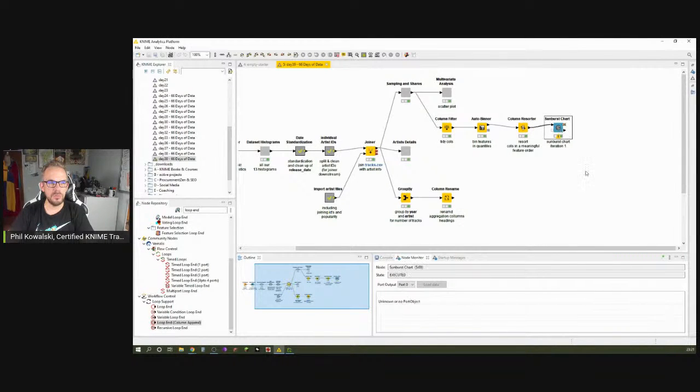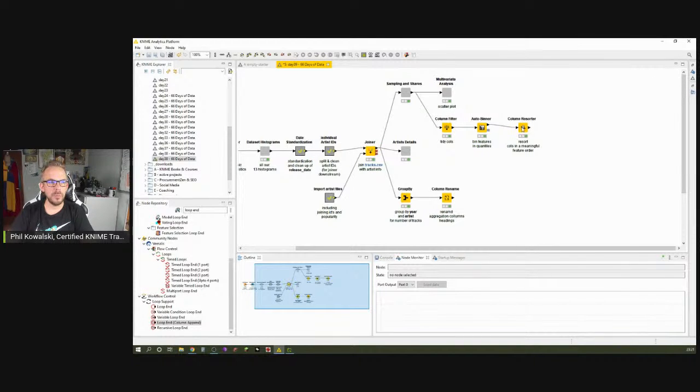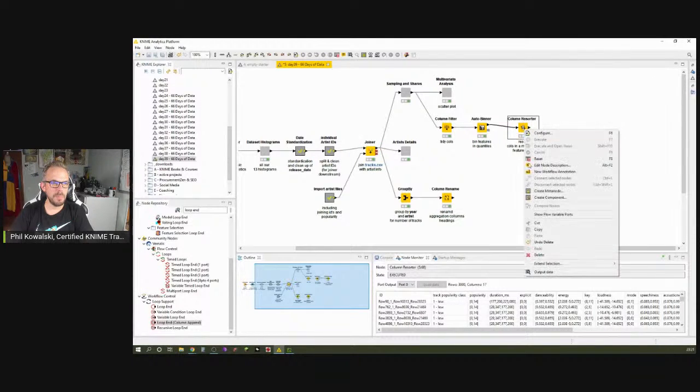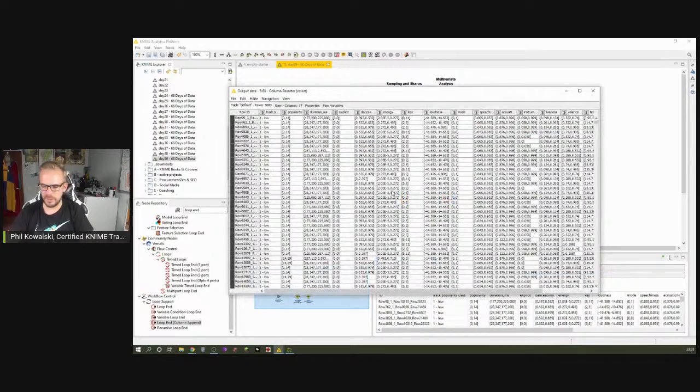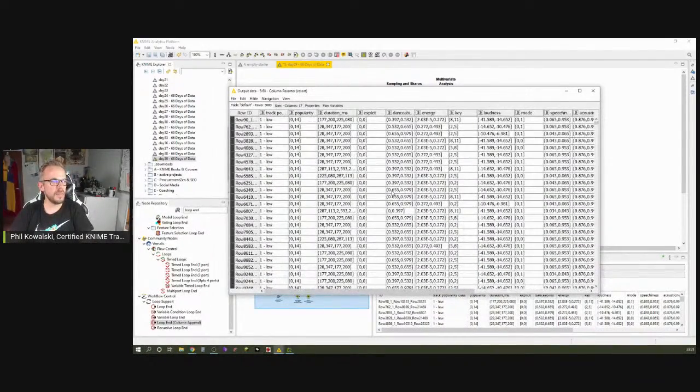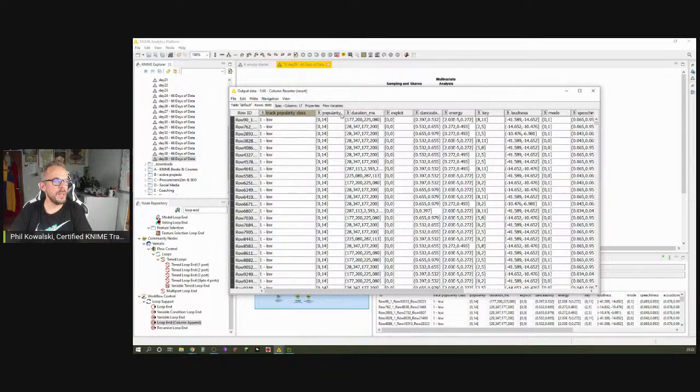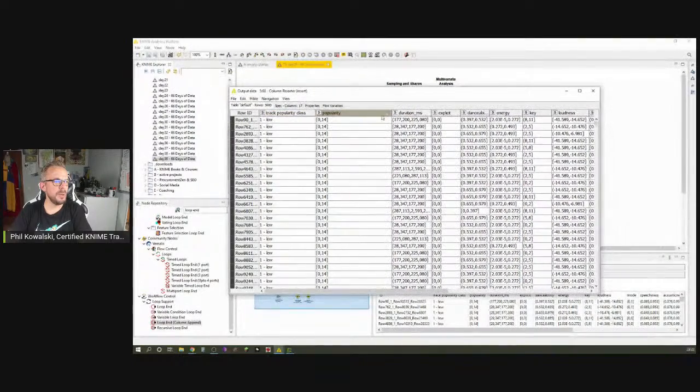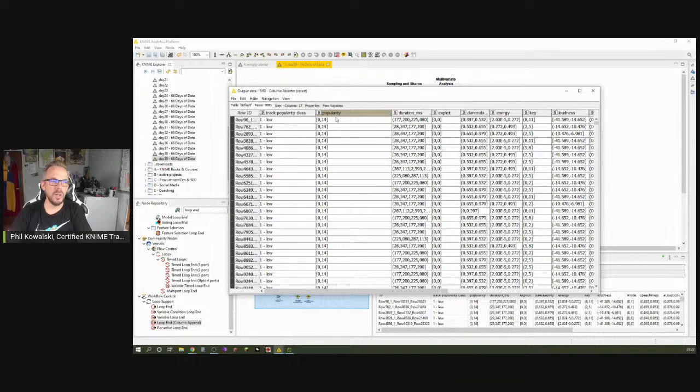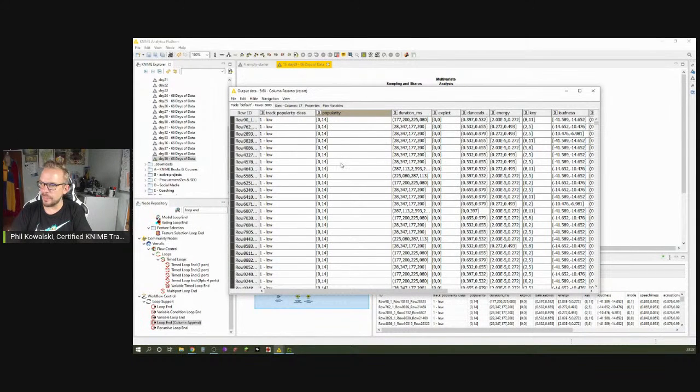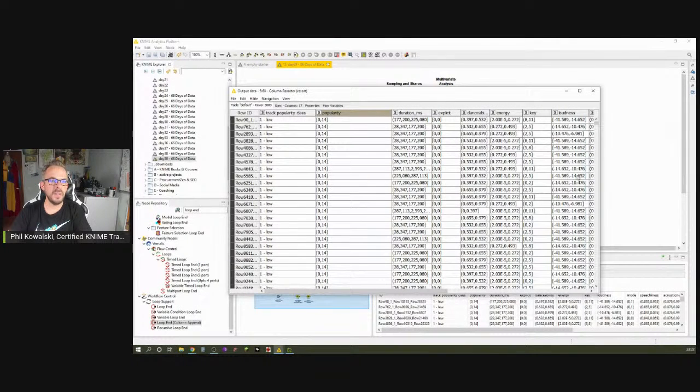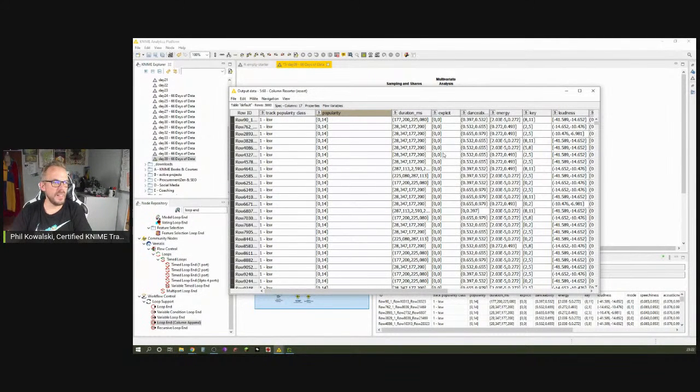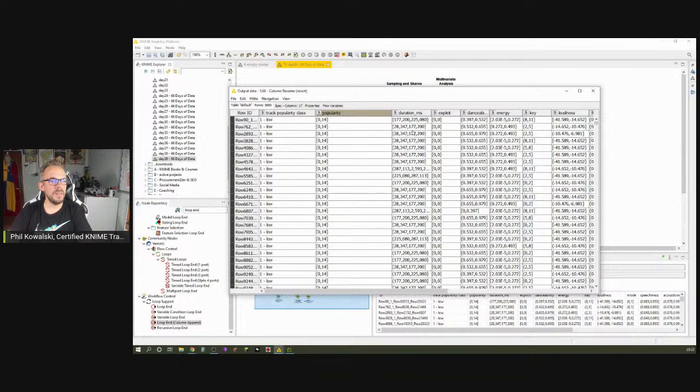Let's jump over to KNIME and see what we can do about the problem. We get rid of the sunburst chart so that we are stuck with the column resorter. What we want to do here, if we have something like popularity 0 to 14, and these are the lower and upper thresholds, these are the bins, the categories, we don't want it to be just 0 to 14. Because as we have seen in that sunburst chart, that doesn't tell us anything. We want to have it like the first three letters of the column. That would be pop and then 0 to 14.